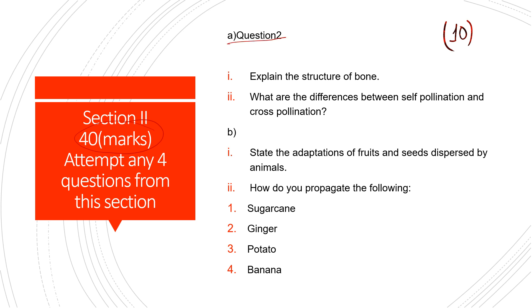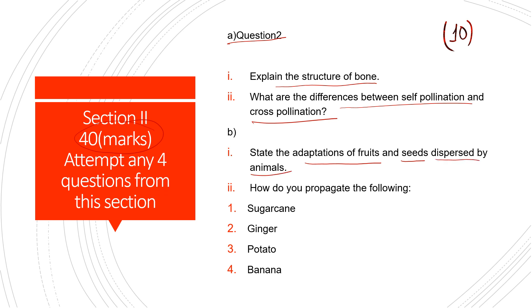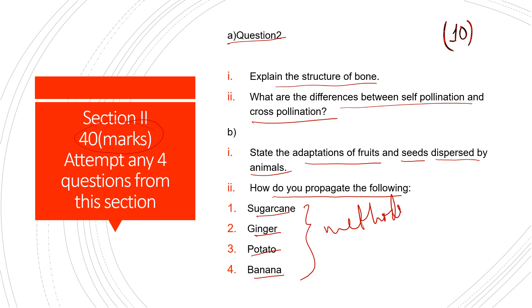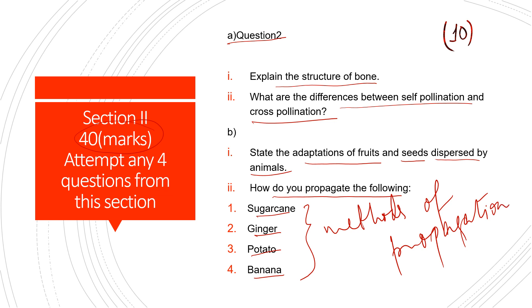Question 2: (a) Explain the structure of a bone. What is the difference between self-pollination and cross-pollination? (b) State the adaptations of fruits and seeds dispersed by animals. (c) How do we propagate the following: sugar cane, ginger, potato, and banana? Discuss the methods of propagation for each.